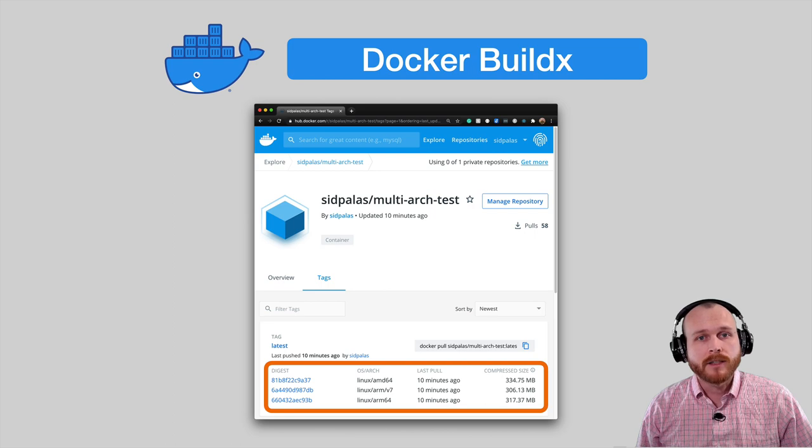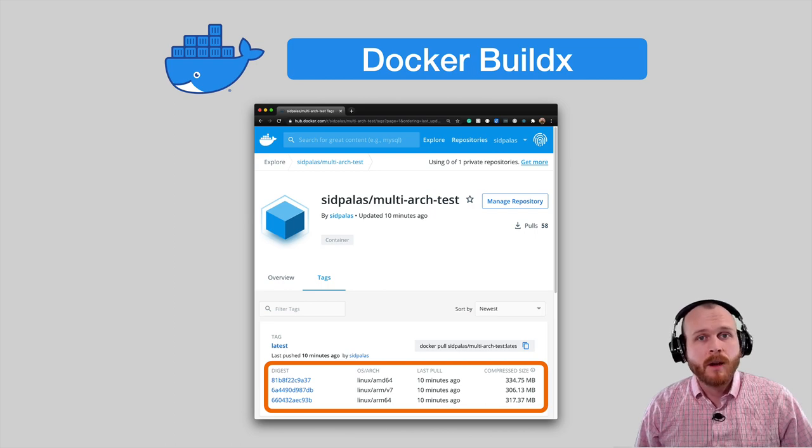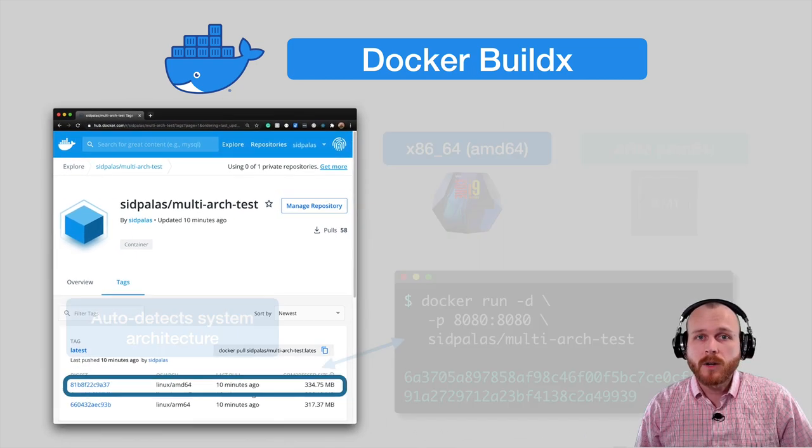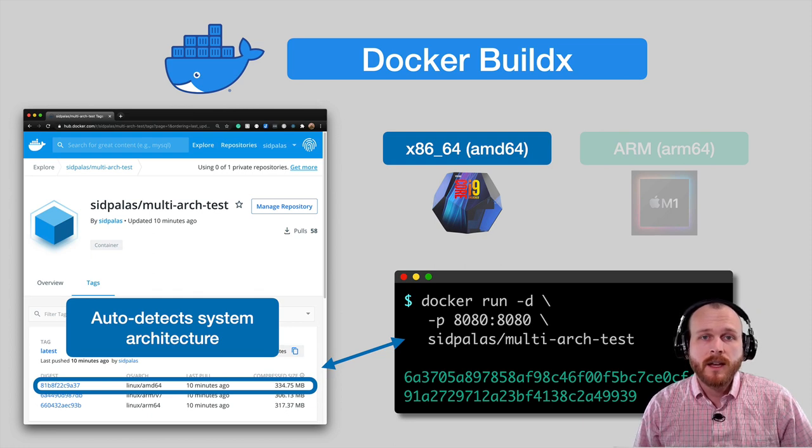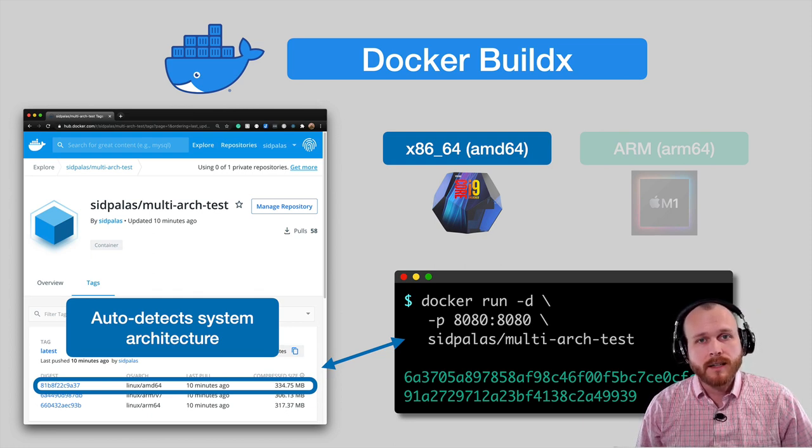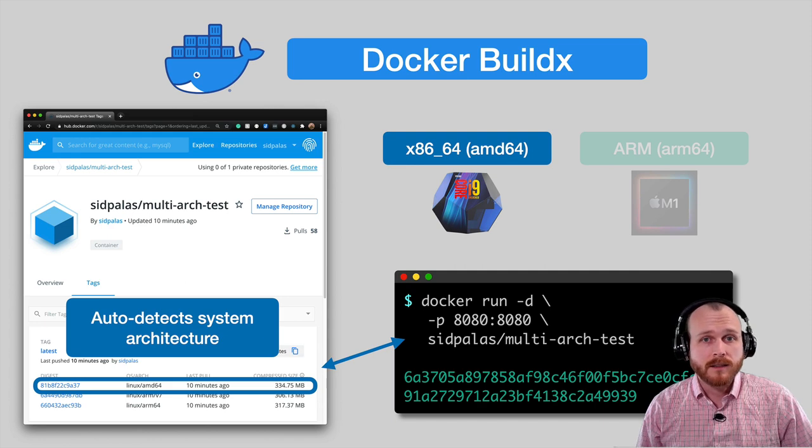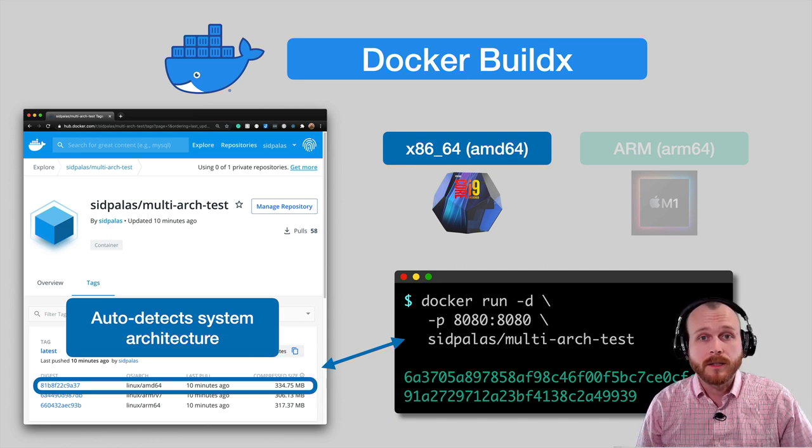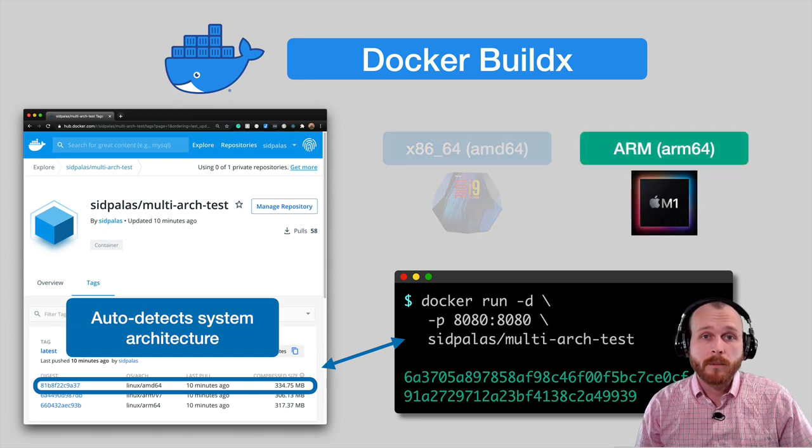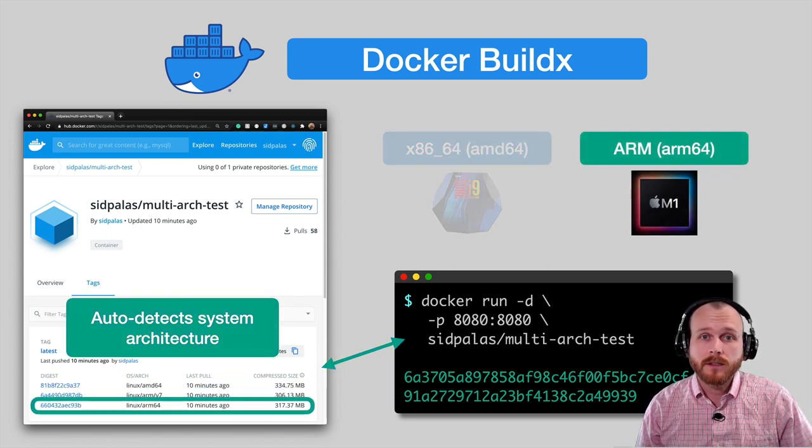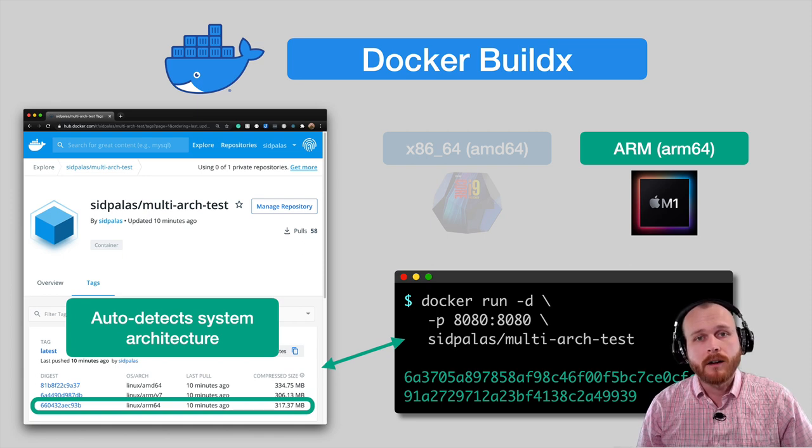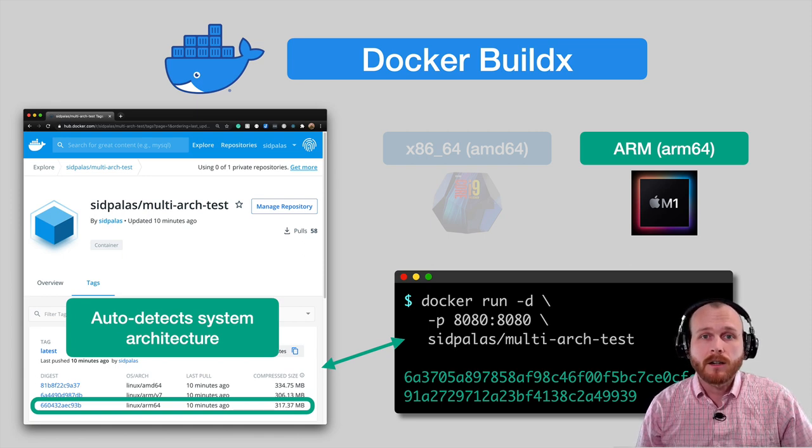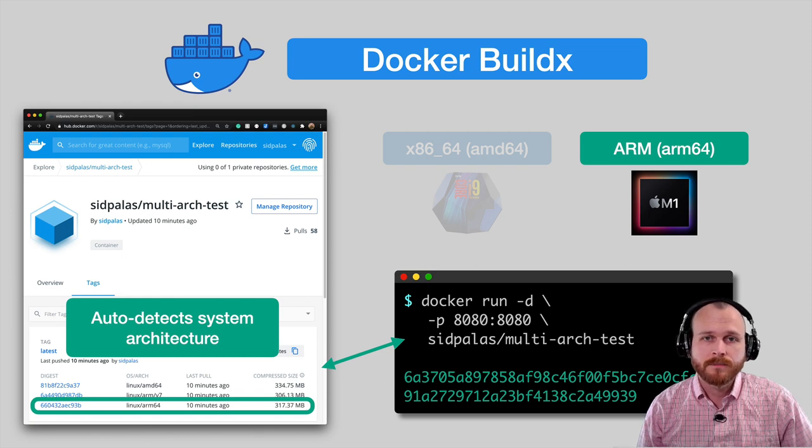How do we actually go about running these images? When running a container, Docker is smart enough to auto-detect the architecture of the host system and use the corresponding image. So when I run this test container on my Intel-based processor, it will automatically grab the AMD64 image. Or on one of the new M1 MacBooks, it would instead pull and use the ARM64 image. I'll point out now that to use Docker Desktop on the Apple M1 Max currently requires using a preview build, but that should change in the coming months.